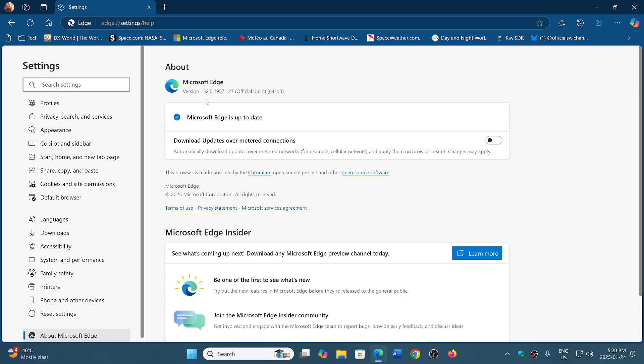It will bring you to version 132.0.2957.127. And of course, if you are using a Chromium-based browser, anything that has to do with Brave or Opera, Vivaldi and so on, and of course Edge,